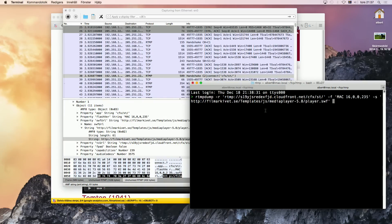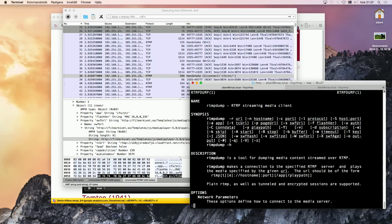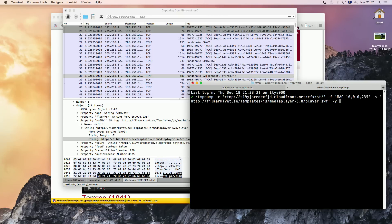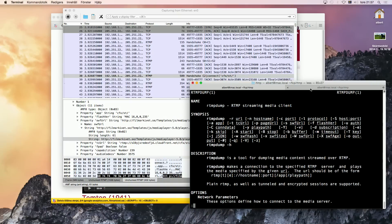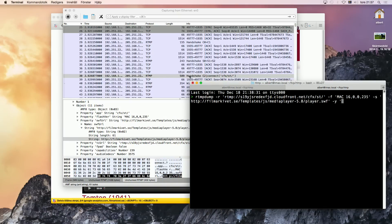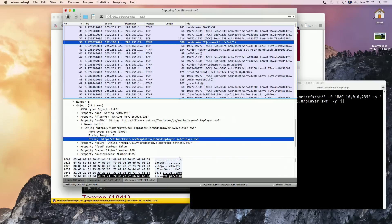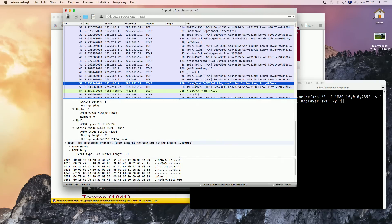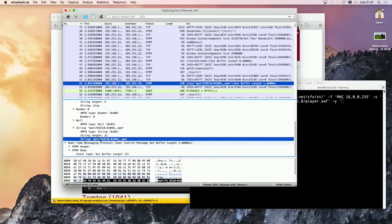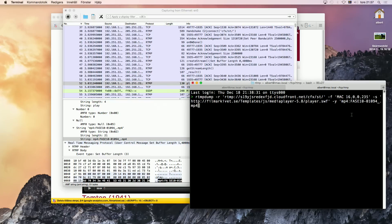And then we need a dash Y — the play path. But it's not in this packet, it's in the play packet. So I can prepare for the Y argument. Let's see if we find a play packet. RTMP play — here it is. So all that's left is to copy this string. Here, and we're done. Just tell it what to call it — so it's an MP4 file.